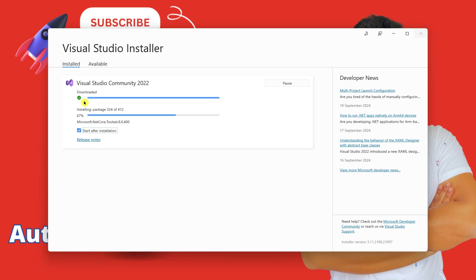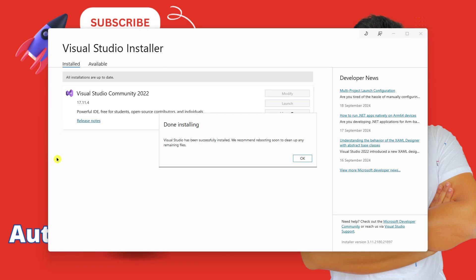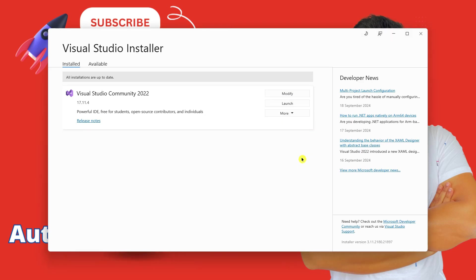You can see the download has completed and the installation is in progress. Let us wait for some more time. You can see the installation is complete. Done installing. Now I am going to click on OK. And here you have the option to launch. I am going to click on launch.